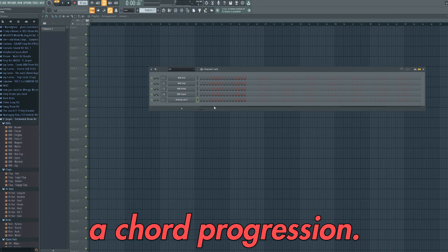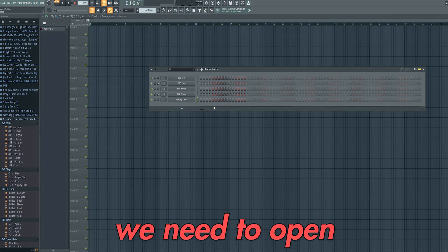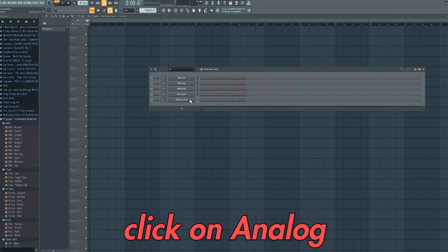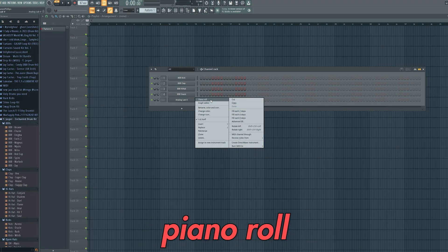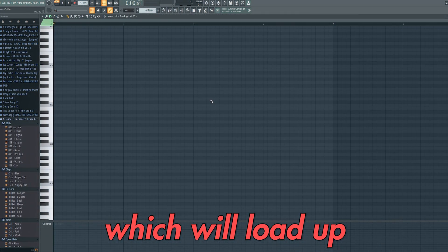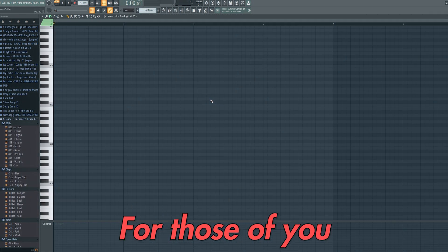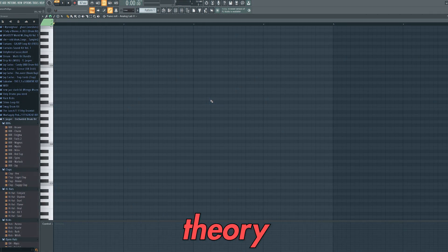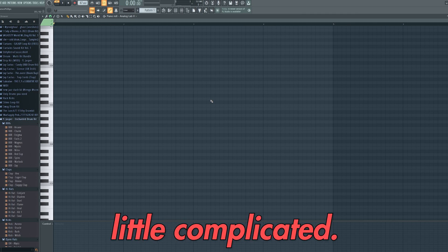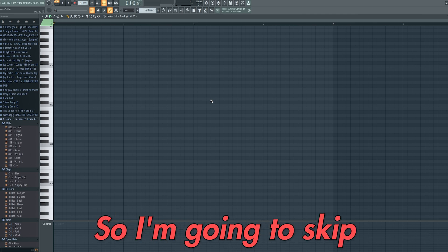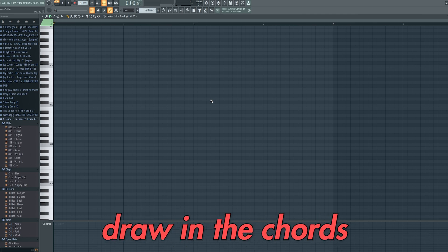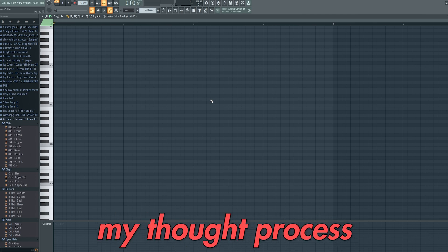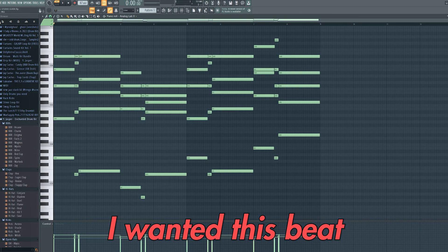We now want to create a chord progression. To do this we need to open the piano roll, so right click on Analog Lab and click piano roll which will load up this screen. For those of you who are new to FL Studio, music theory can be a little complicated. So I'm going to skip the part where I draw in the chords and instead explain my thought process as to how I came up with the progression.